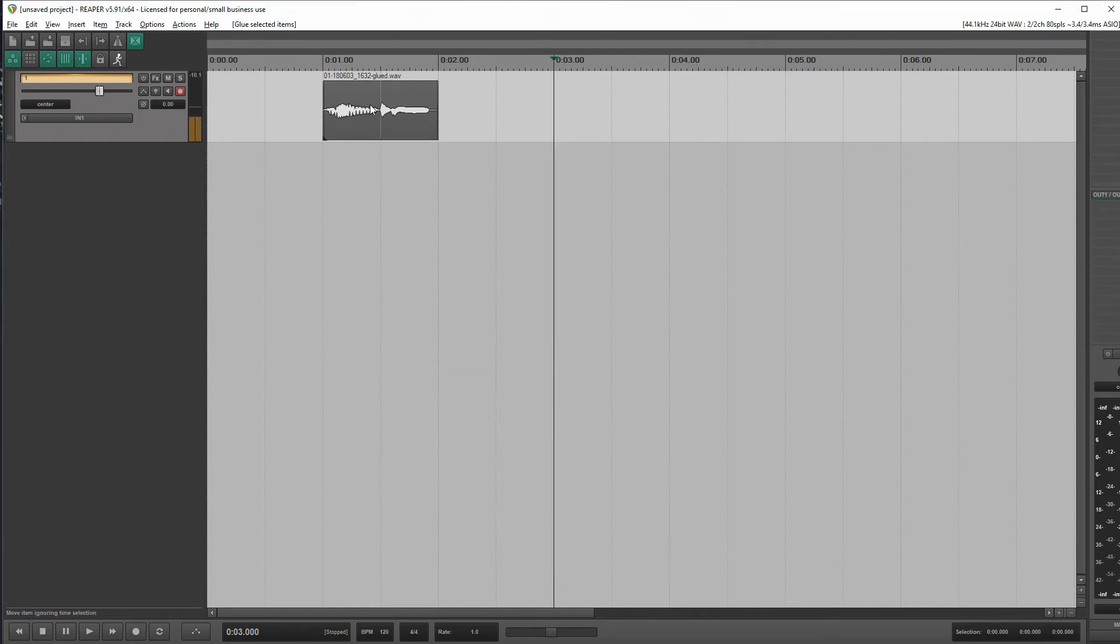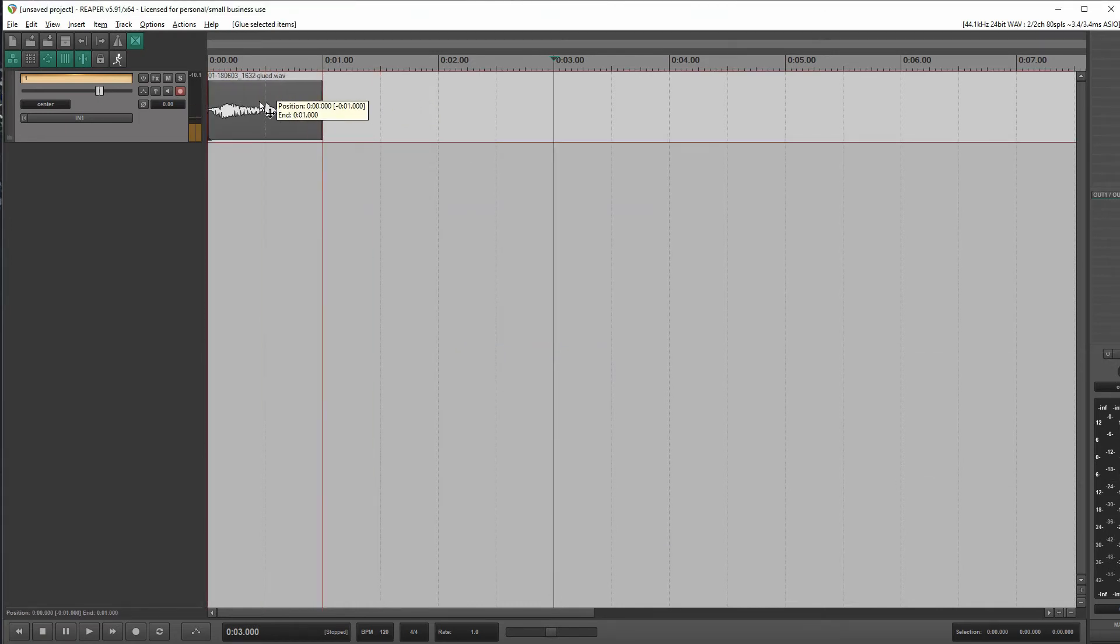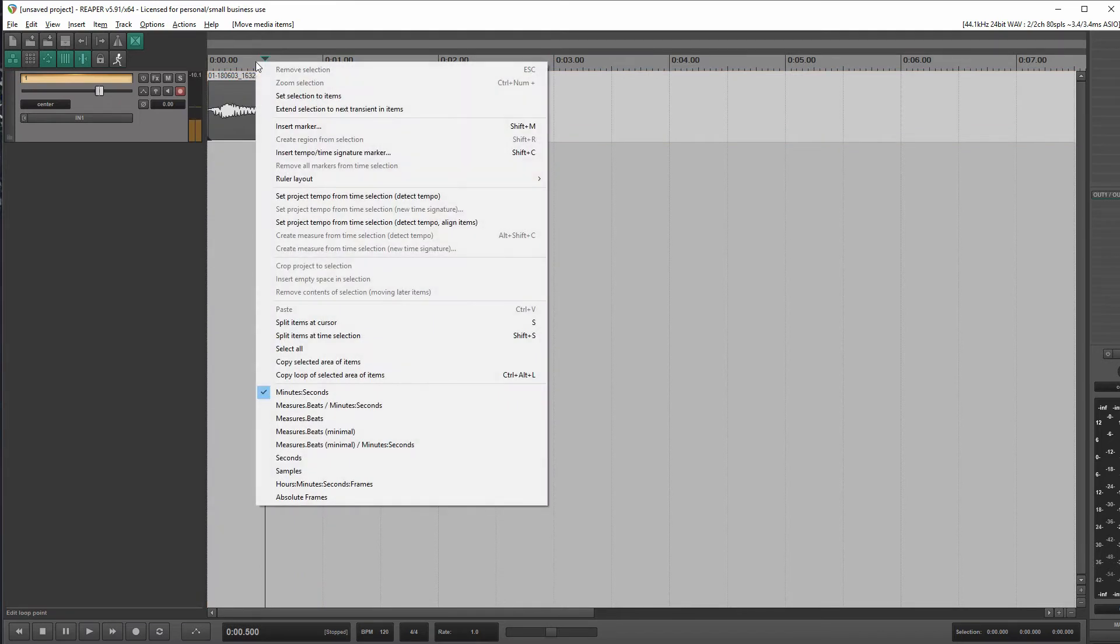And let's go ahead and glue this. Okay, great. Let's scoot it to the very first of the project.